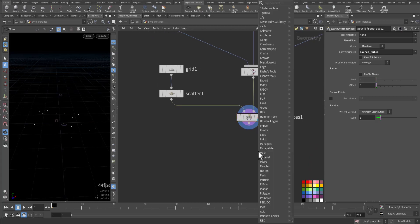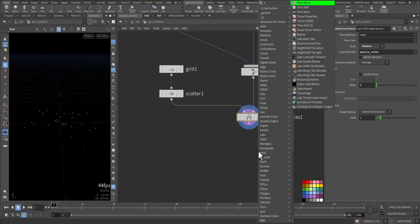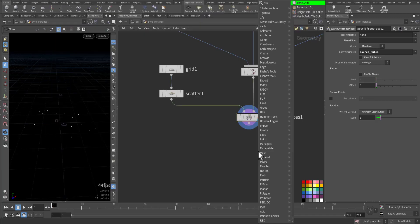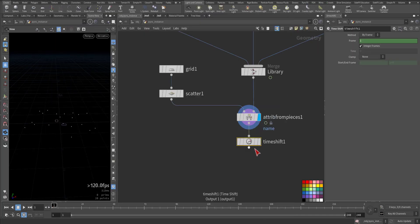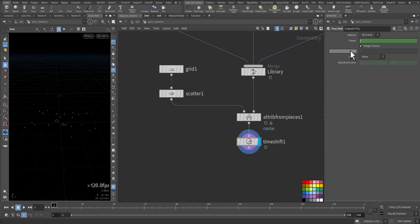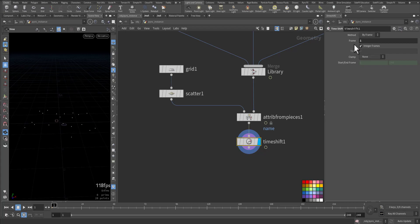Next, we'll add Time Shift and connect it to the Attribute from Pieces. In the Time Shift node, we refer to the first frame. Without the Time Shift node putting it at the first frame, the instance points will not be valid for the library - it will be empty. That's why we make it all at the current same exact frame.